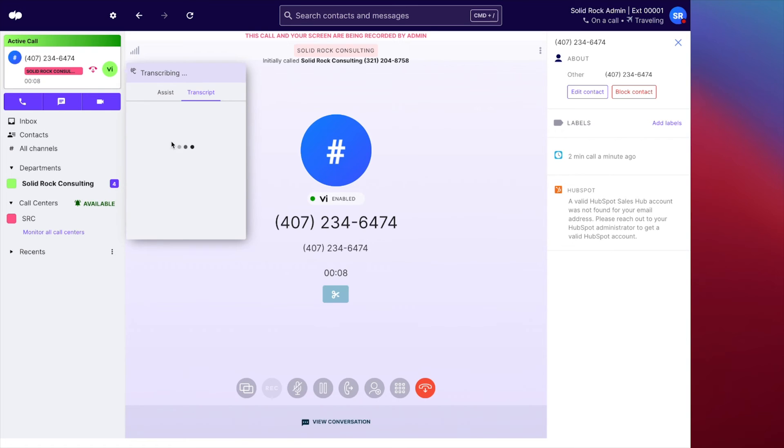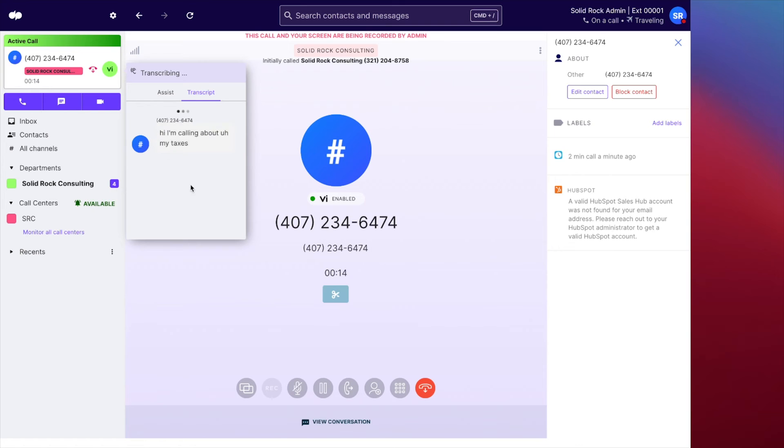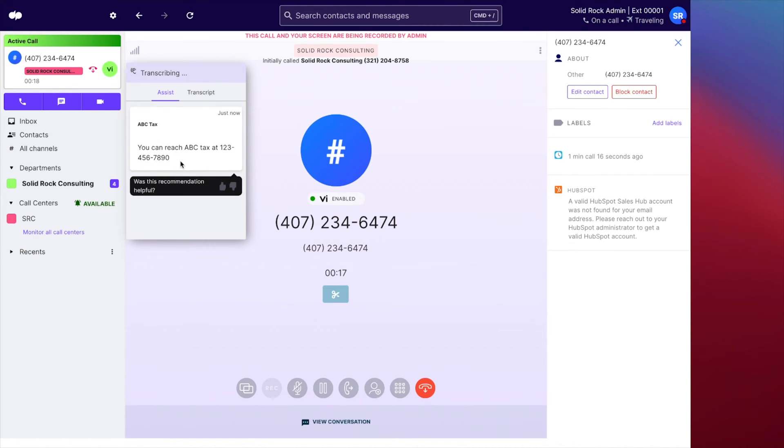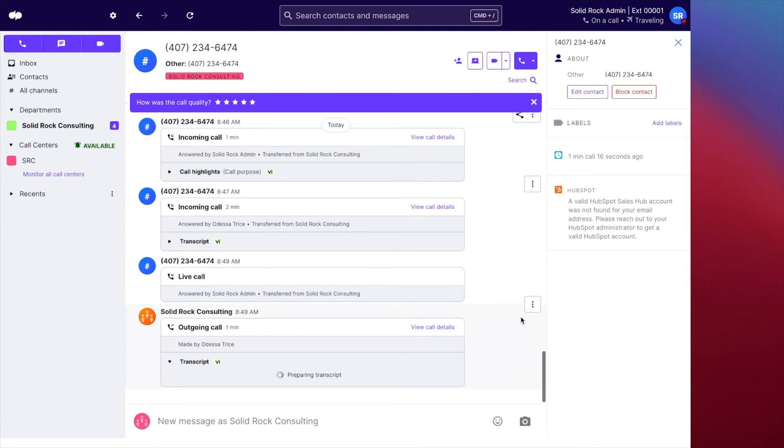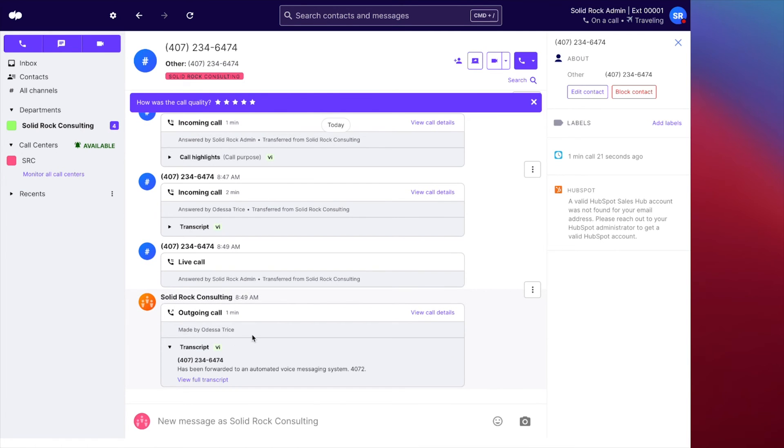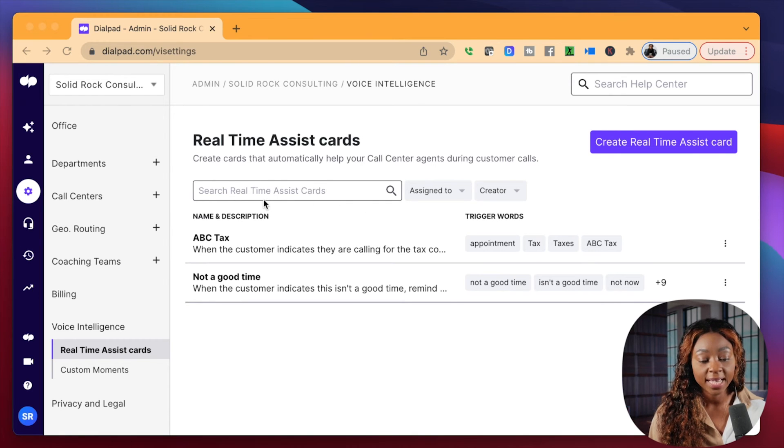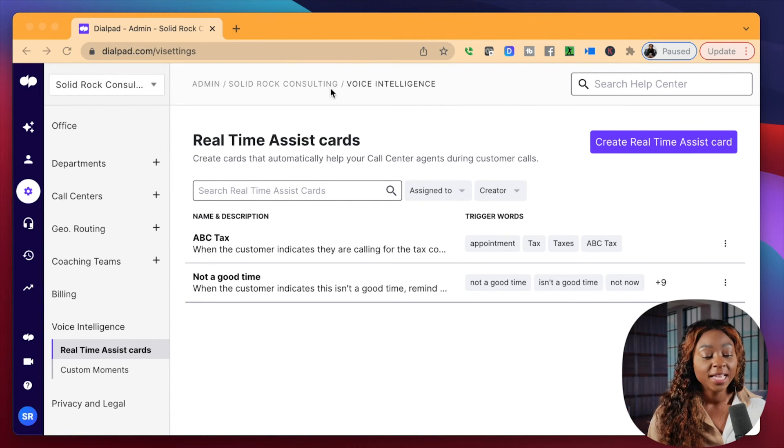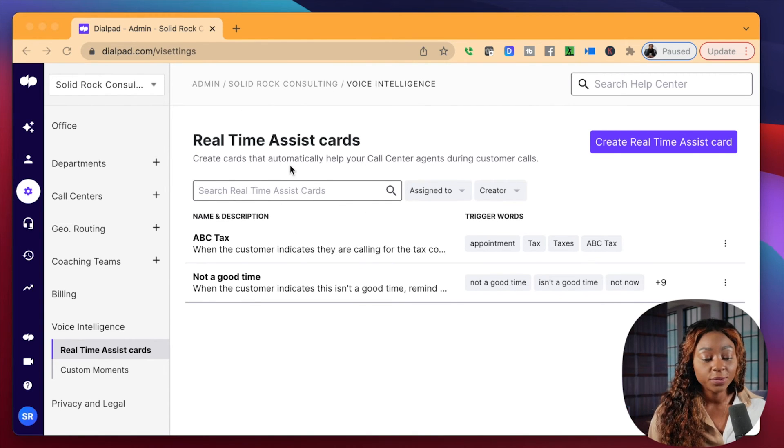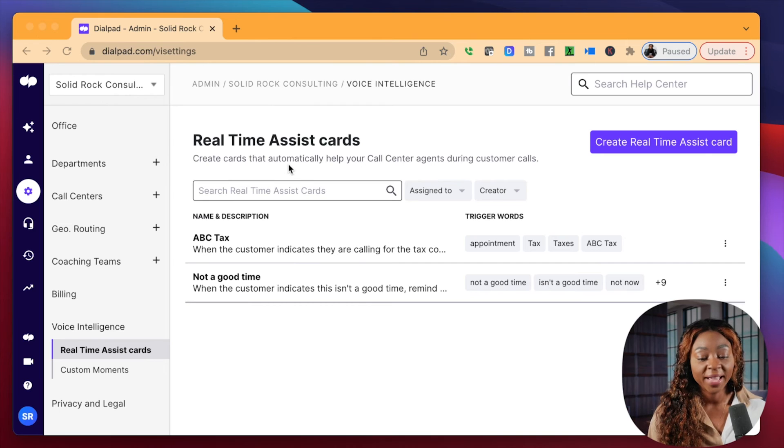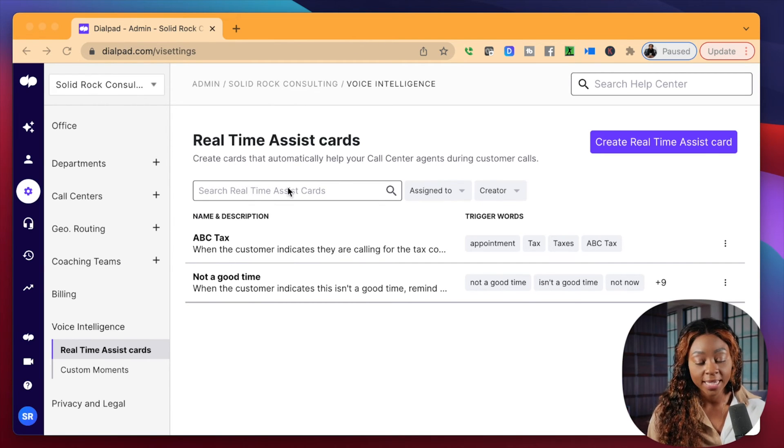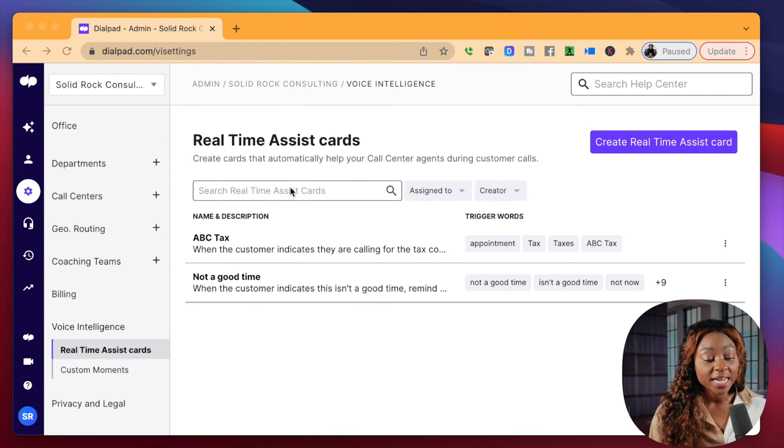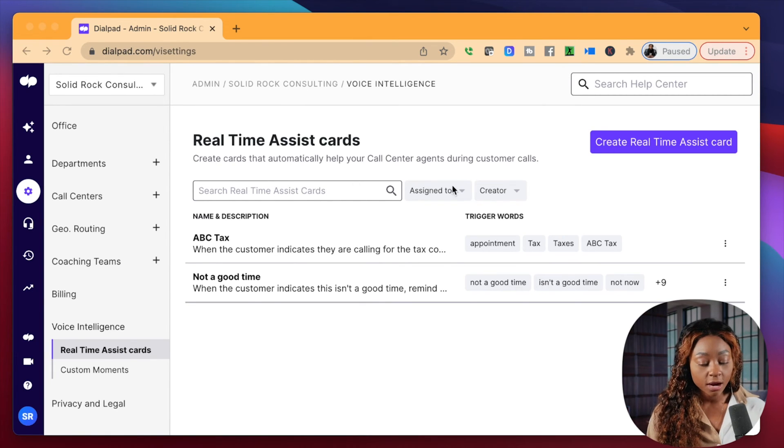So the call has been answered. And I'm going to say, hi, I'm calling about my taxes. And you can see that I got this real-time assist card that popped up here. And I'm going to just click on it. And it says that you can reach ABC Tax at blah, blah, blah, blah, blah. So that's really cool. And this is what my original message was that was in the system.